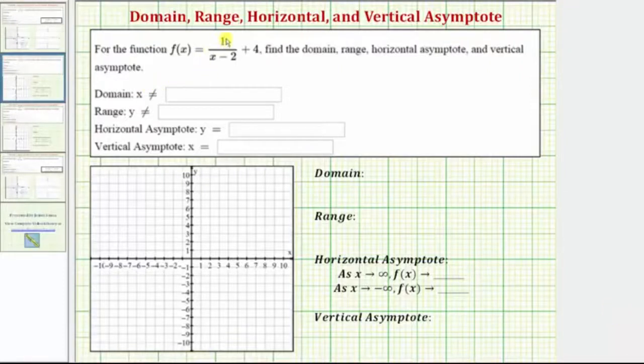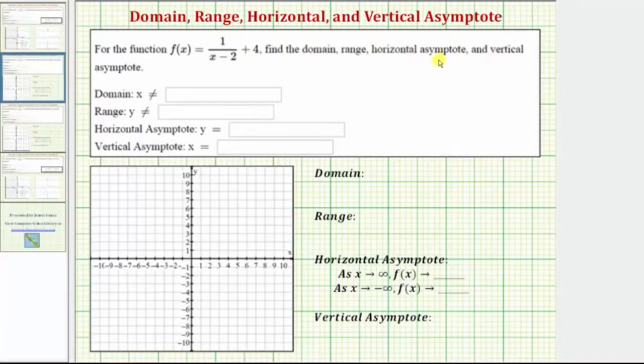For the function f(x) = 1 divided by the quantity x minus 2, plus 4, we want to find the domain, range, horizontal asymptote, and vertical asymptote.